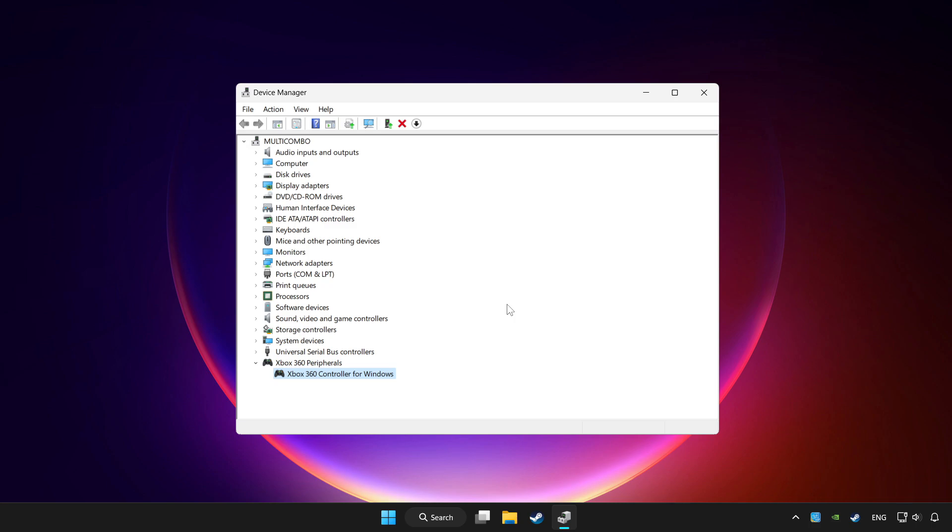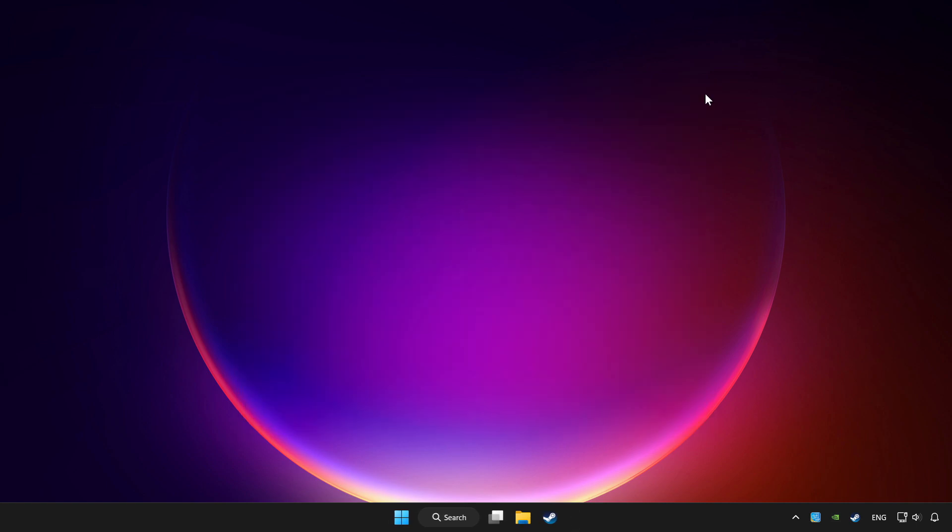If you use your controller with Bluetooth, then update it. Close device manager.